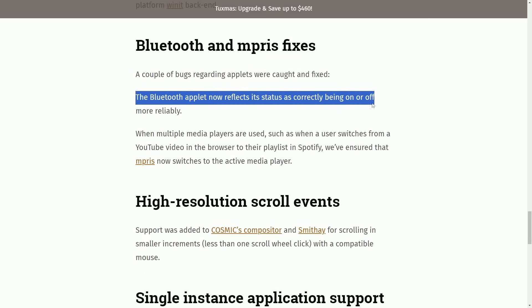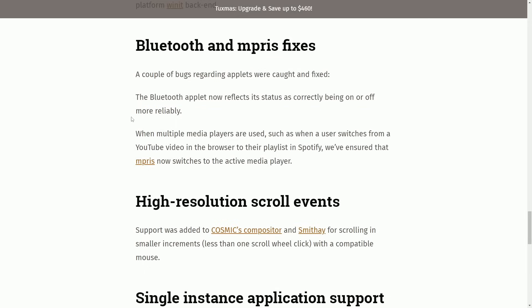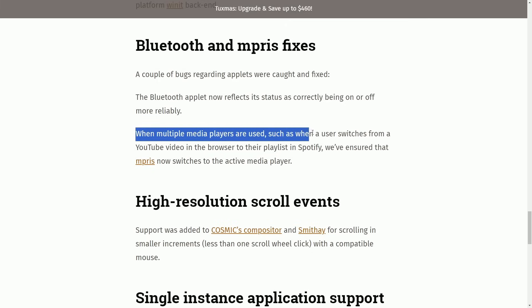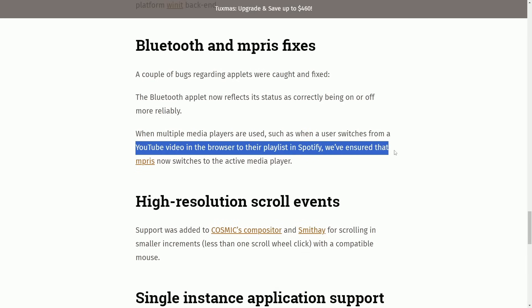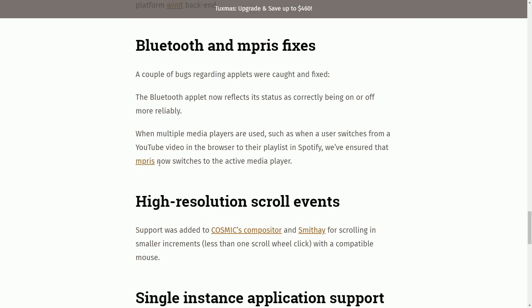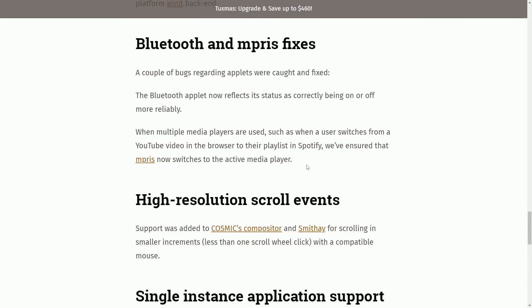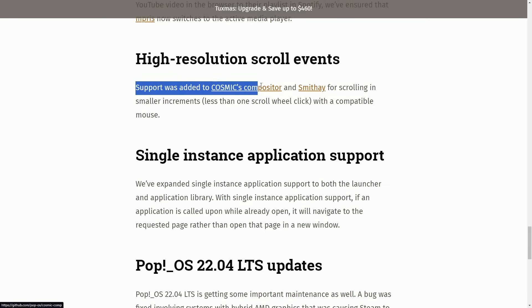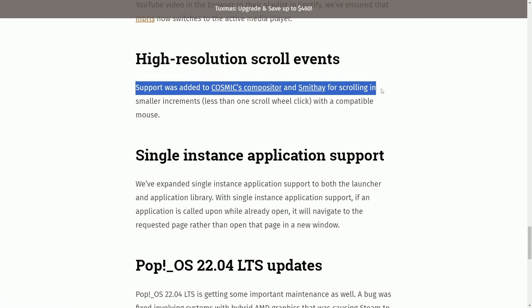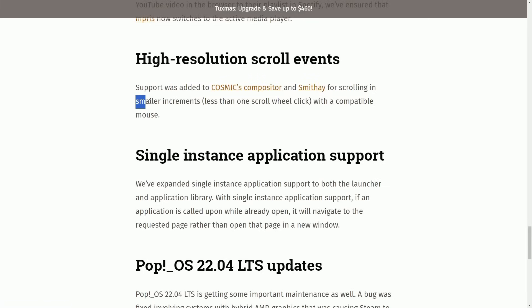Bluetooth and Imbra's fixes. A couple of bugs regarding applets were caught and fixed. The Bluetooth applet now reflects its status correctly, being on and off more reliably. When multiple media players are in use, such as when a user switches from a YouTube video in the browser to their playlists in Spotify, we've ensured that Imbra's now switches the active media player. High-resolution scroll event support was added to Cosmic's compositor and SmithA for scrolling in smaller increments.